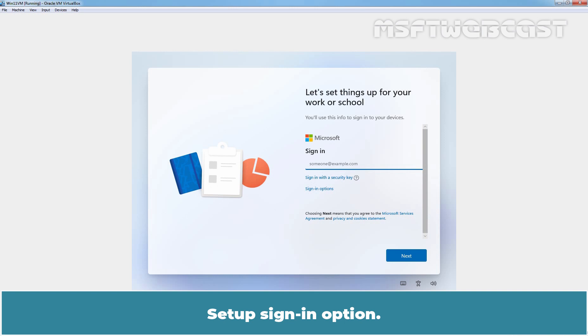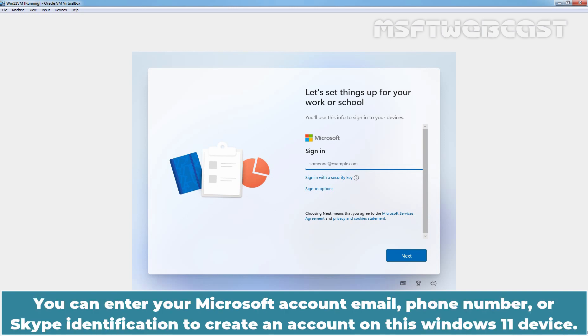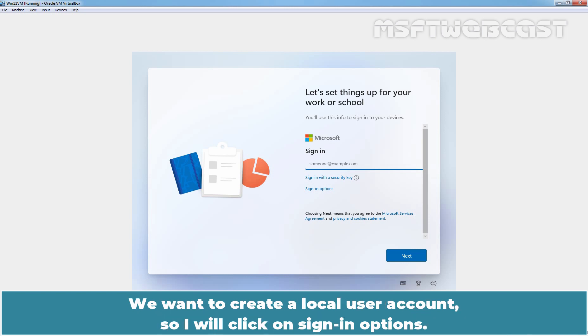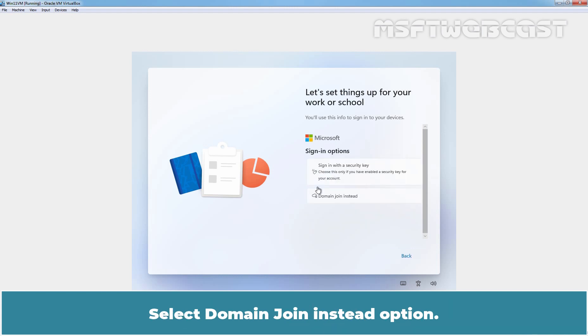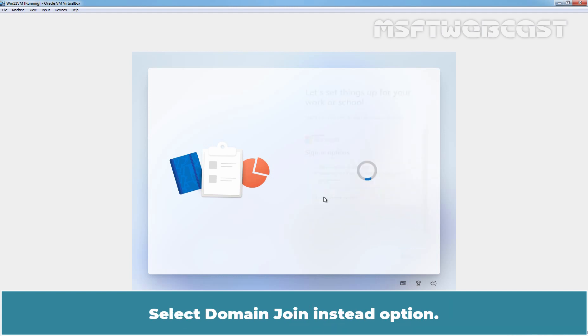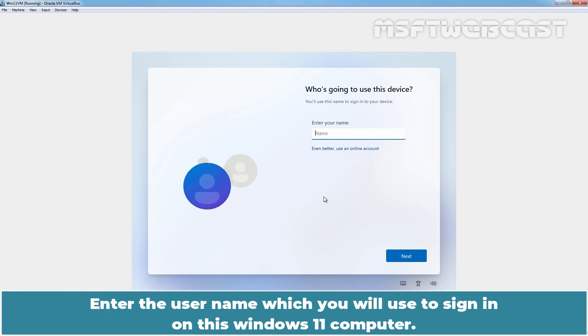Setup Sign-in options. You can enter your Microsoft account, email, phone number or Skype identification to create an account on this Windows 11 device. We want to create a local user account so I'll click on Sign-in options. Select Domain join instead option. Enter the username which you will use to sign in on this Windows 11 computer. Let me enter name Admin and click on Next.